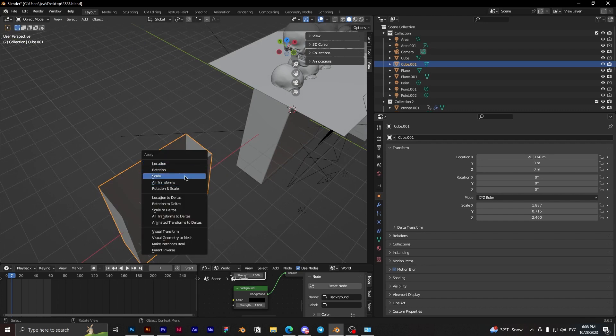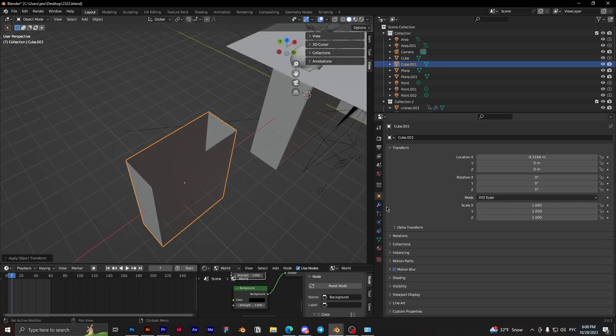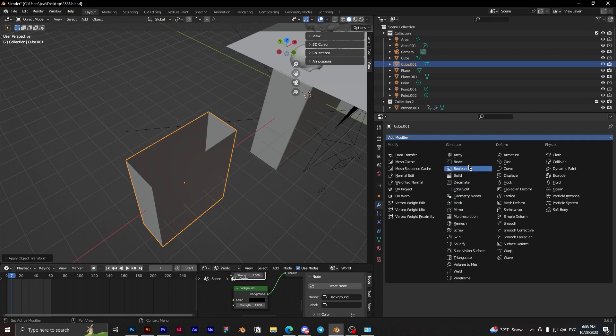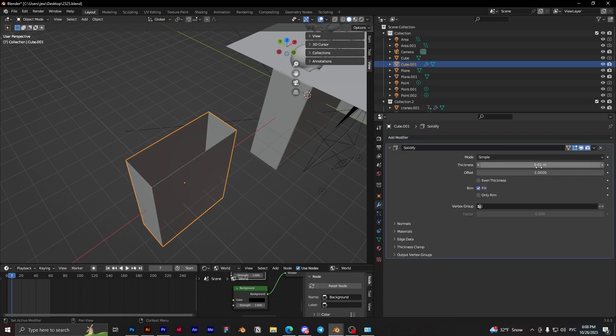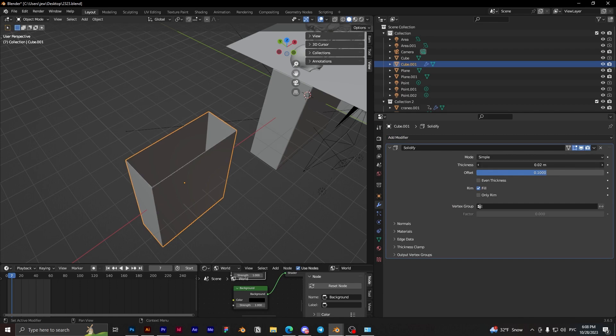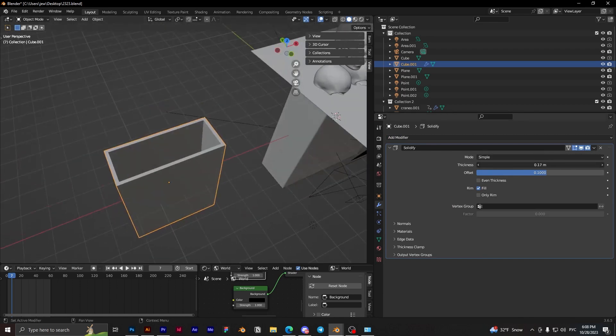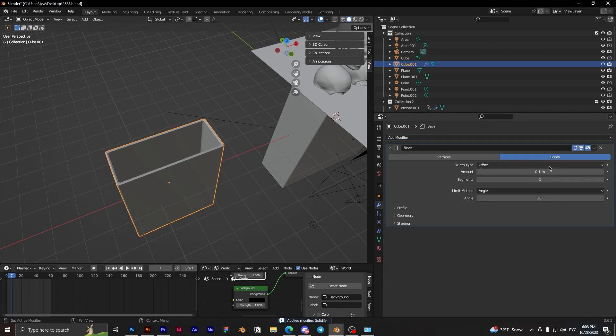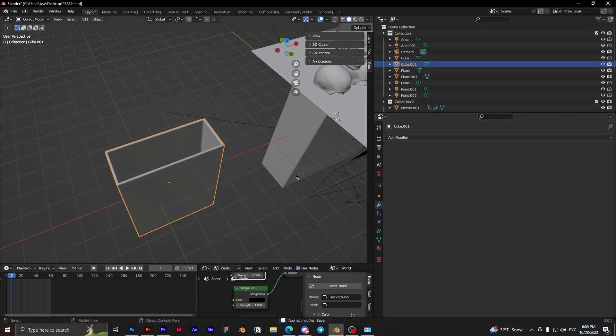Apply the scale and add the solidify modifier. Offset this. Okay, nice. And apply. Next we need to add the bevel, add a segment, and apply.